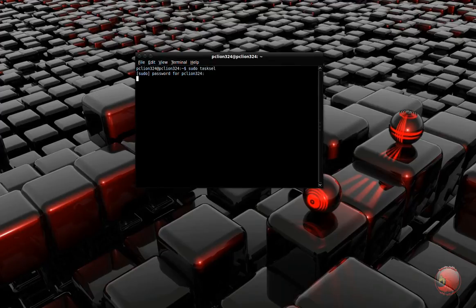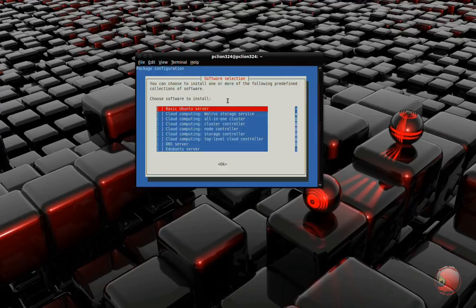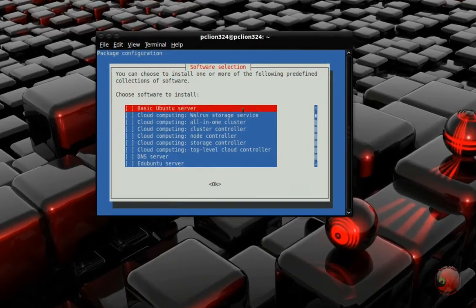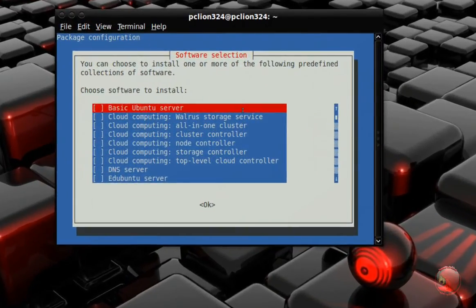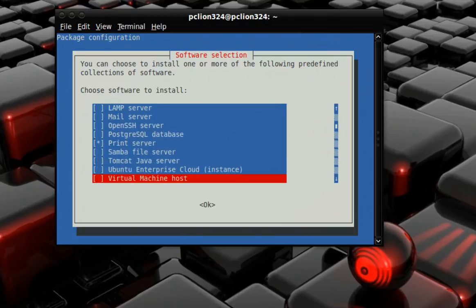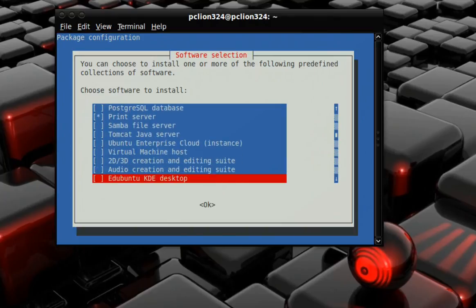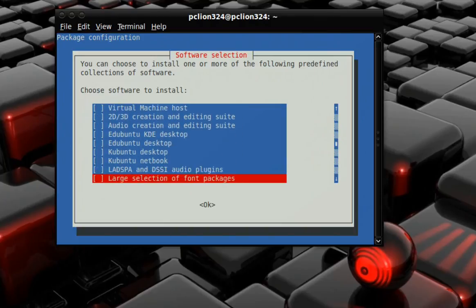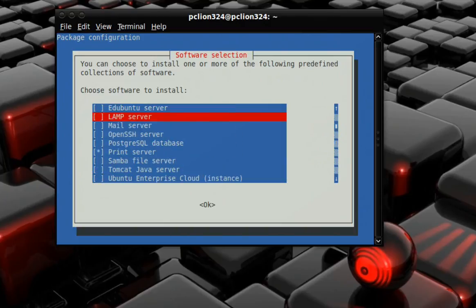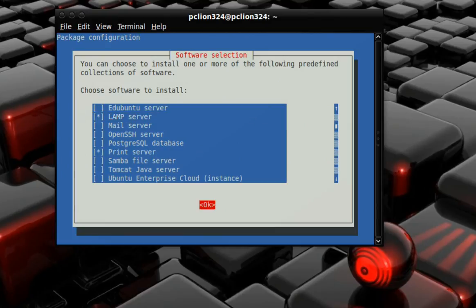And it's going to pop up this little screen right here. And on this screen, you just scroll down until you find LAMP server. There it is, LAMP server. Mark it, hit the space bar to mark it and hit OK.